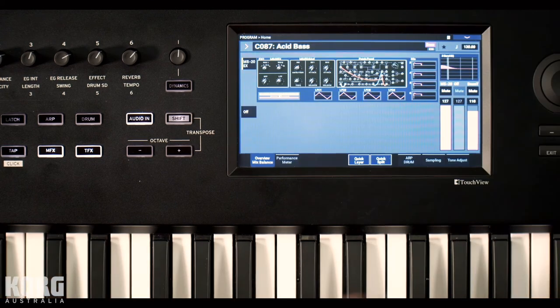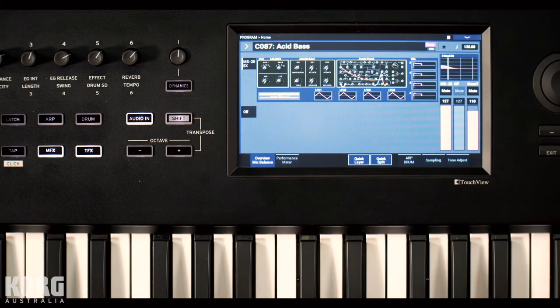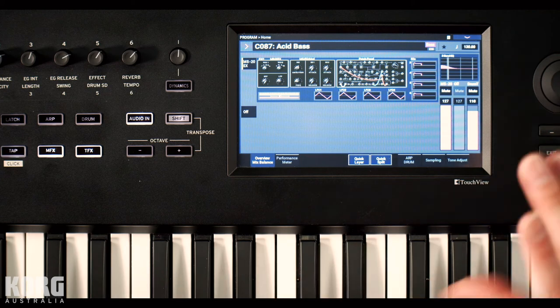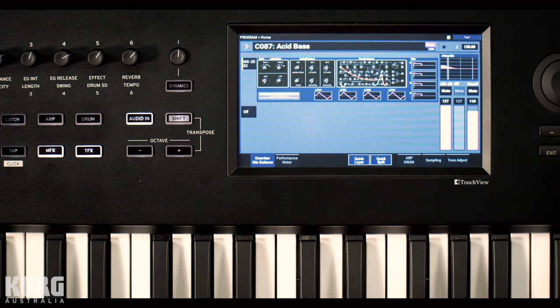Yeah. So like I say, really capable synthesizer. This is just one of the nine engines. But they've gone to such detail in emulating it. You can do all the same tricks you can do on the original. Including all that cool patching stuff. So really fun.